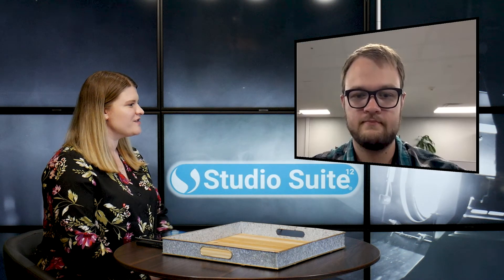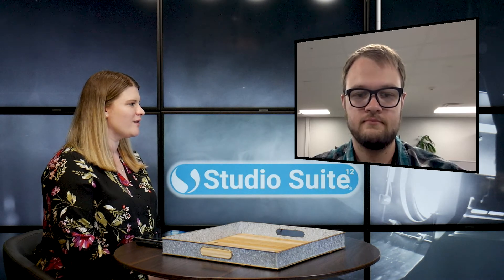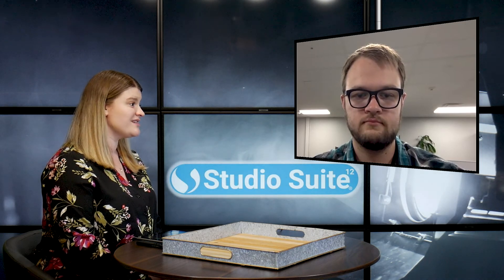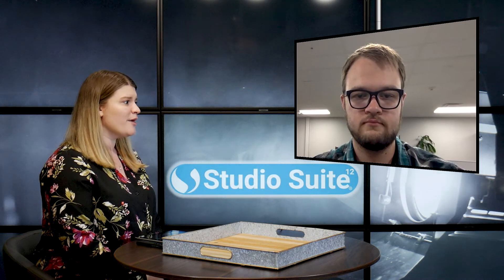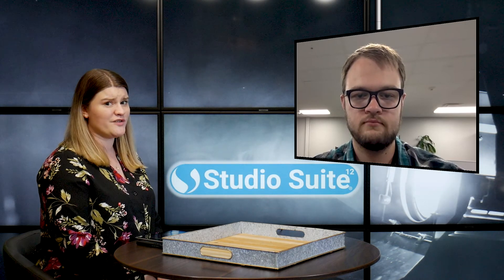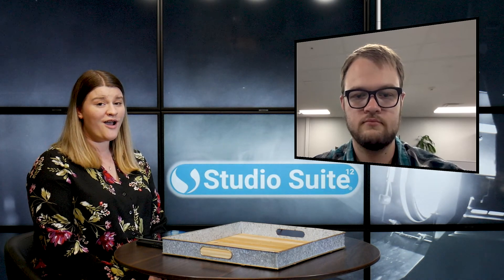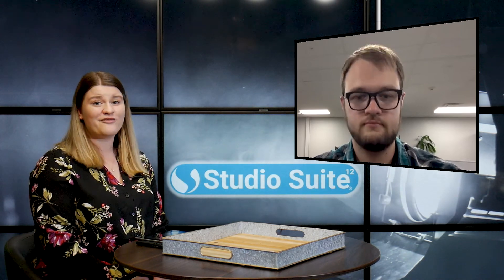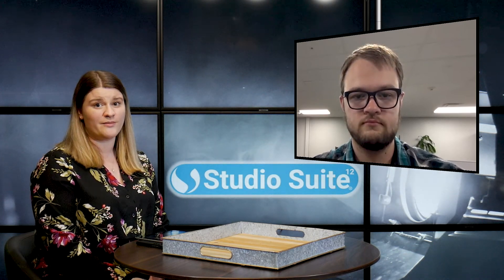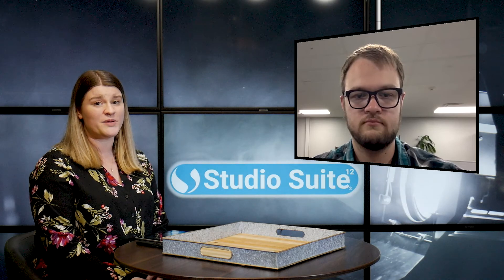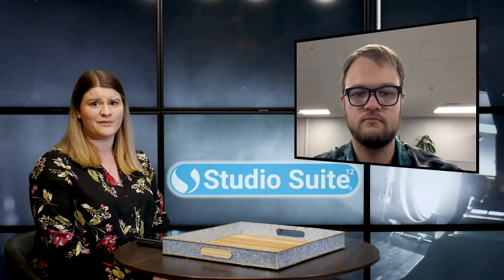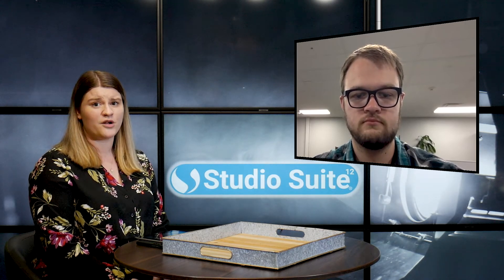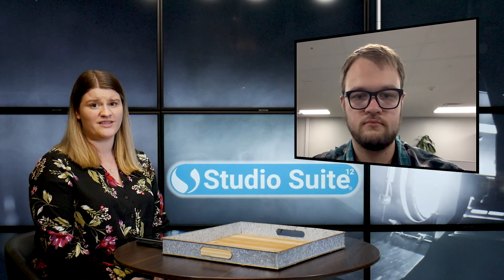All right, Jacob, well thank you so much for showing us that module. Being able to go through all of those tabs and just see what each one of those entails is really important, especially if you're just starting out with the StudioSuite software. Or if maybe you're interested in the StudioSuite software, maybe that equipment management module is exactly what you're looking for to keep tabs on all of the important equipment that you are using for your studio.